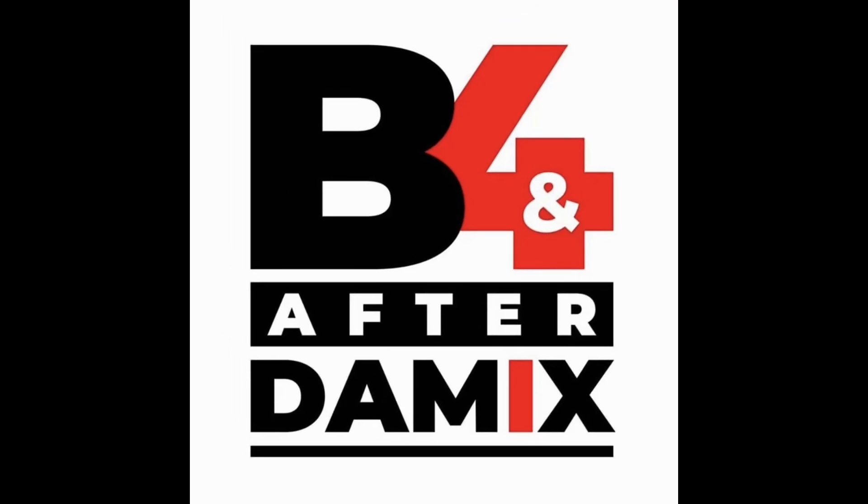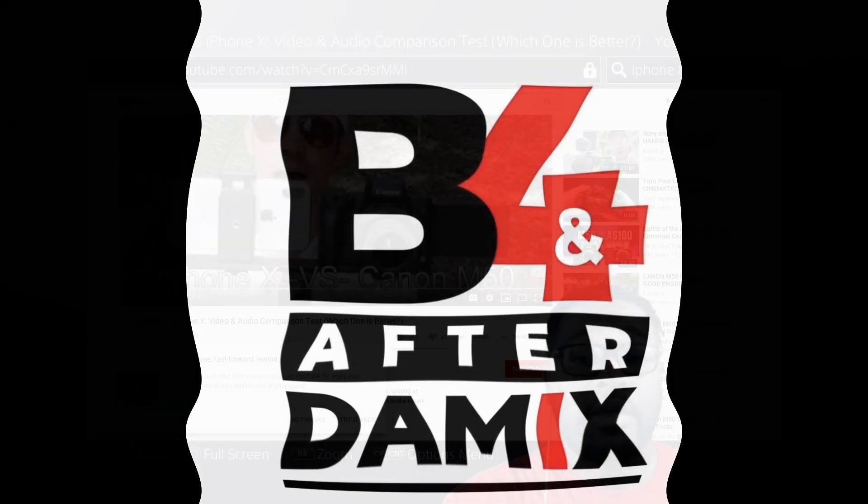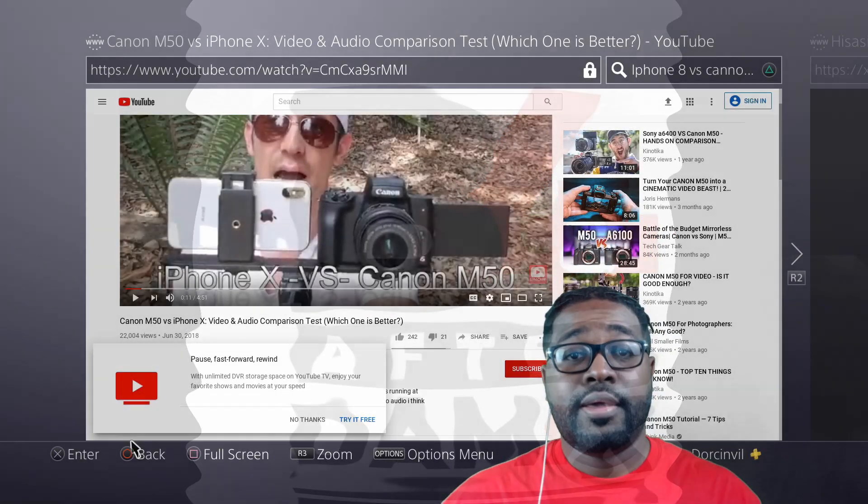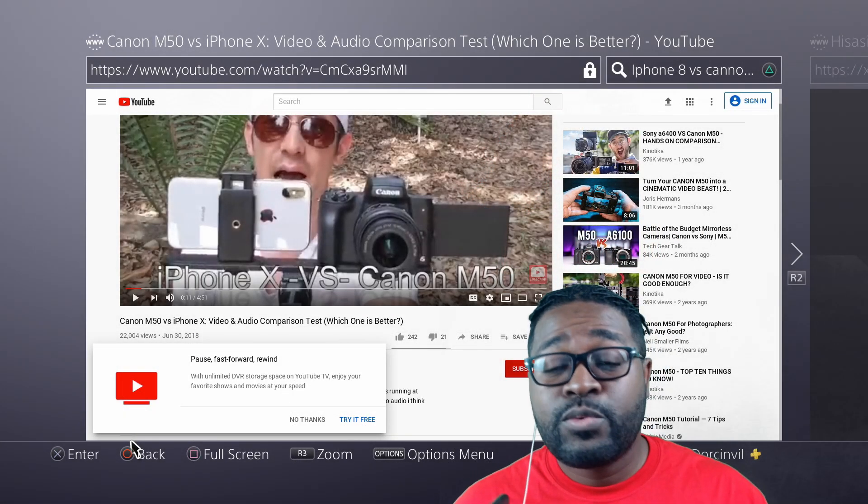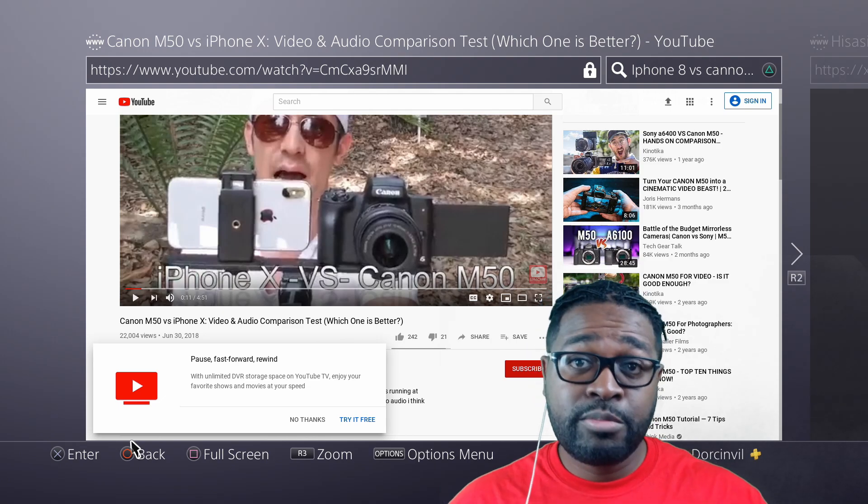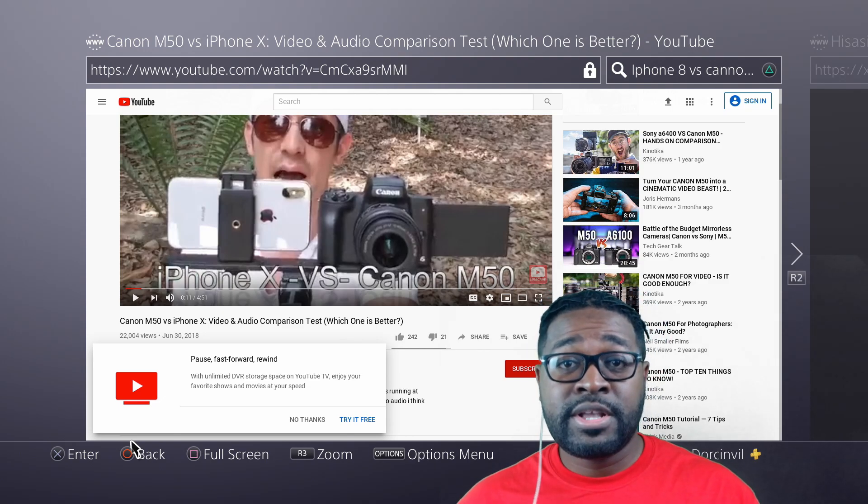Hey, you know the grind don't stop. Let's get it. How's it going, everybody? Welcome to the channel, before and after the mix.